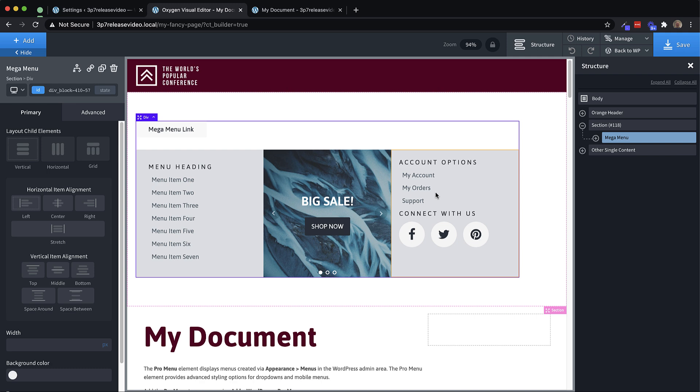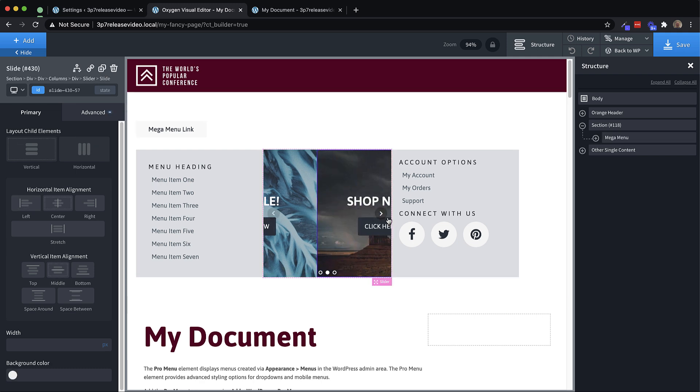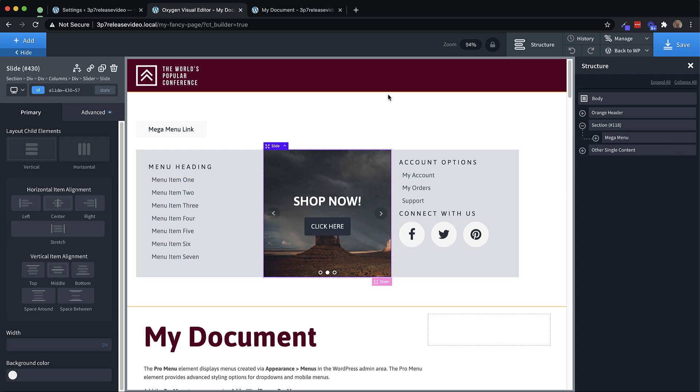In this case, our mega menu is just a three columns element with some links on the left side, a slider in the middle, and some links and some social media icons on the right side. Now to incorporate this with our design, we're going to want our mega menu link, which is the link item that triggers the visibility of the mega menu container to be up in our header.